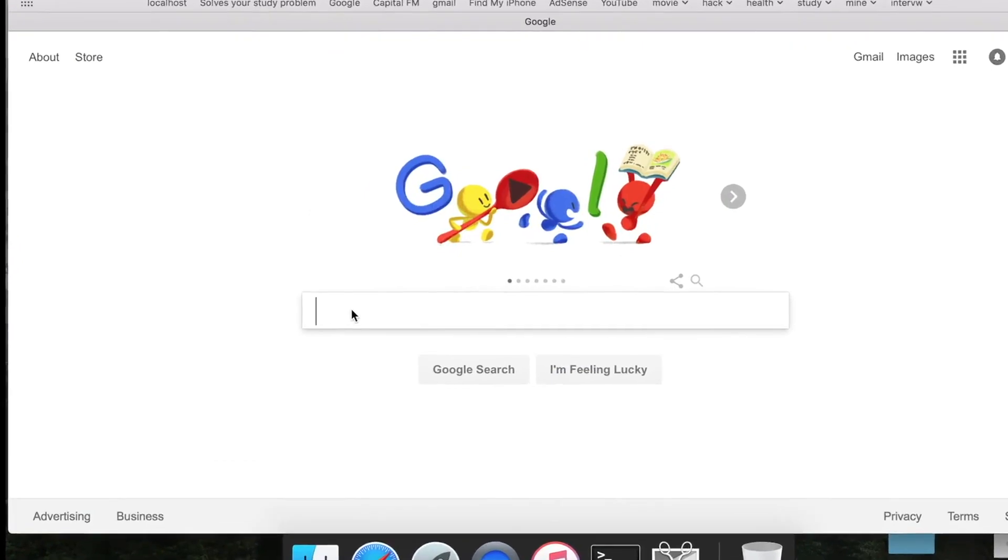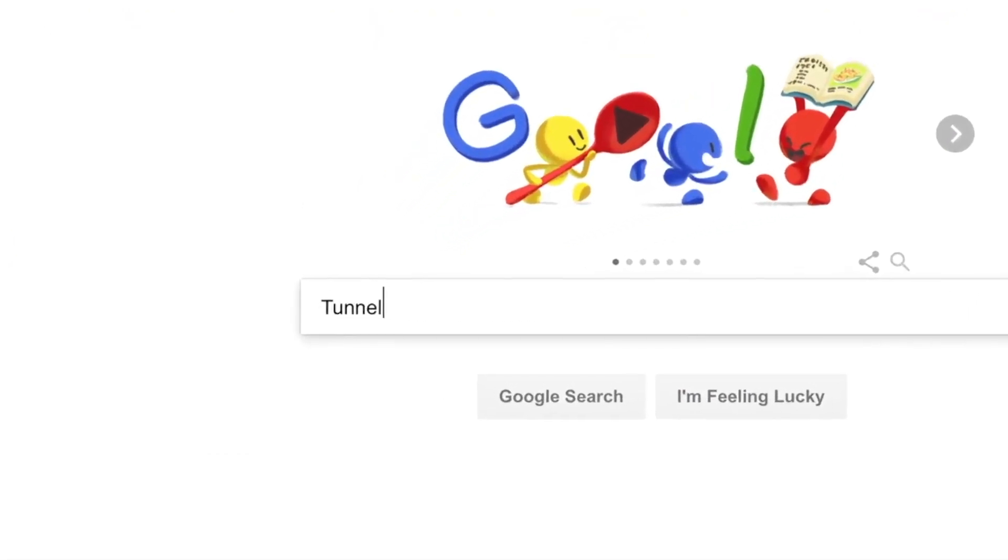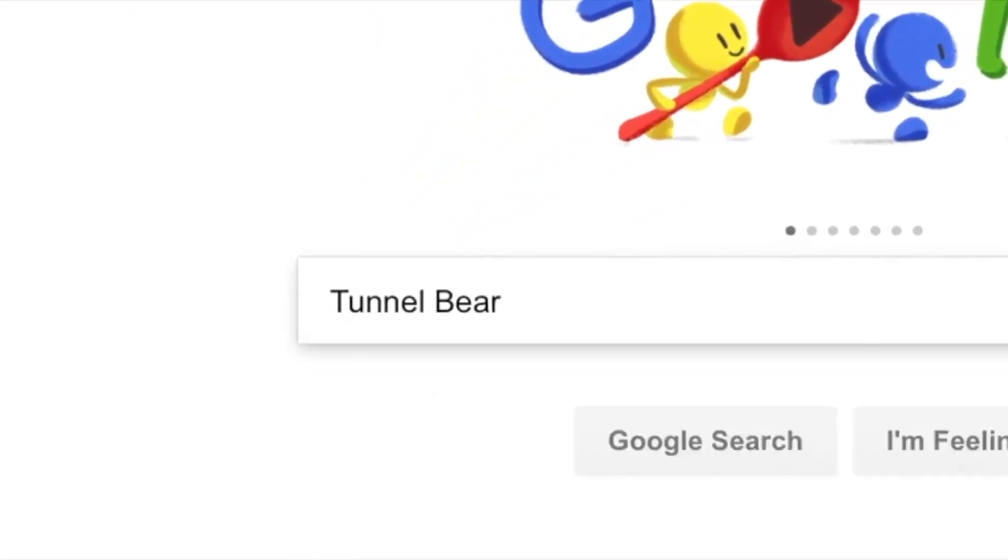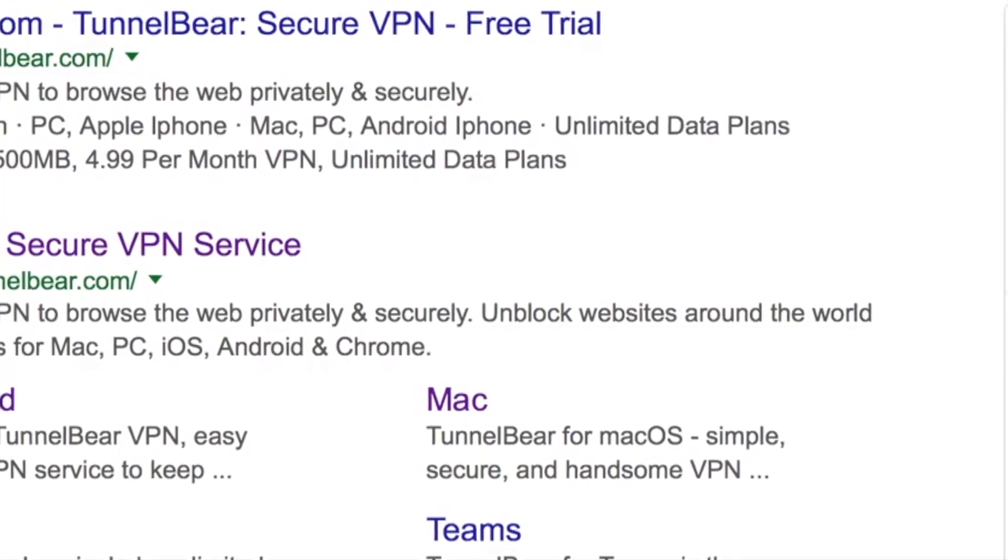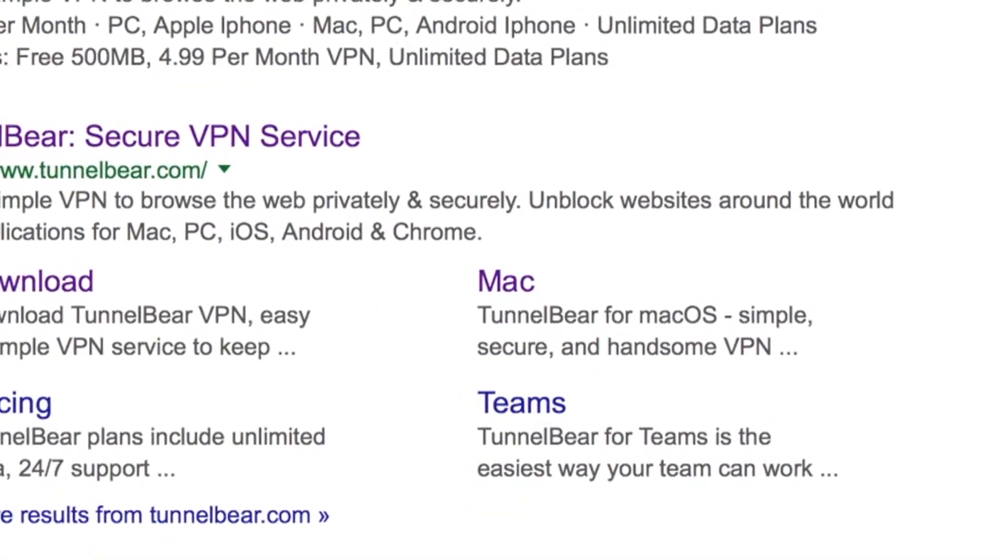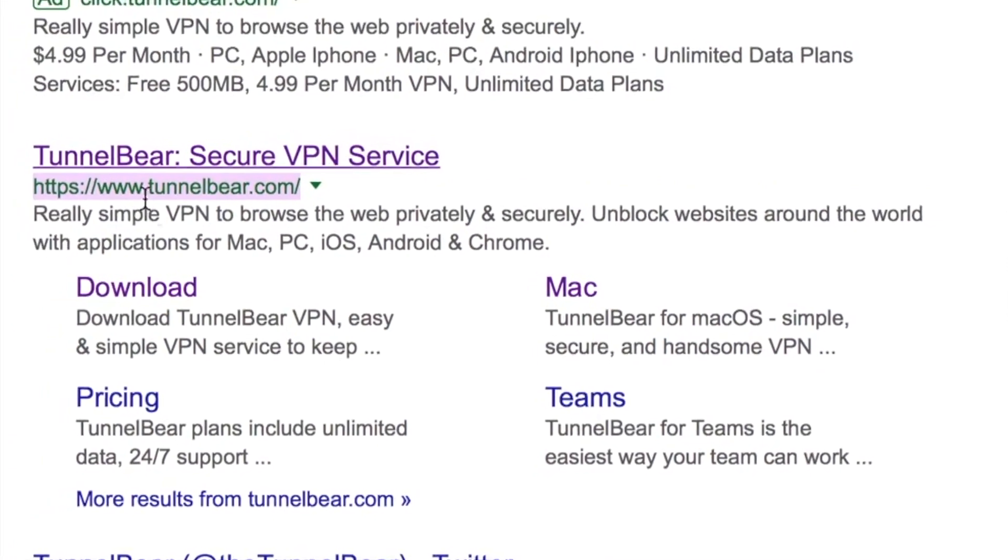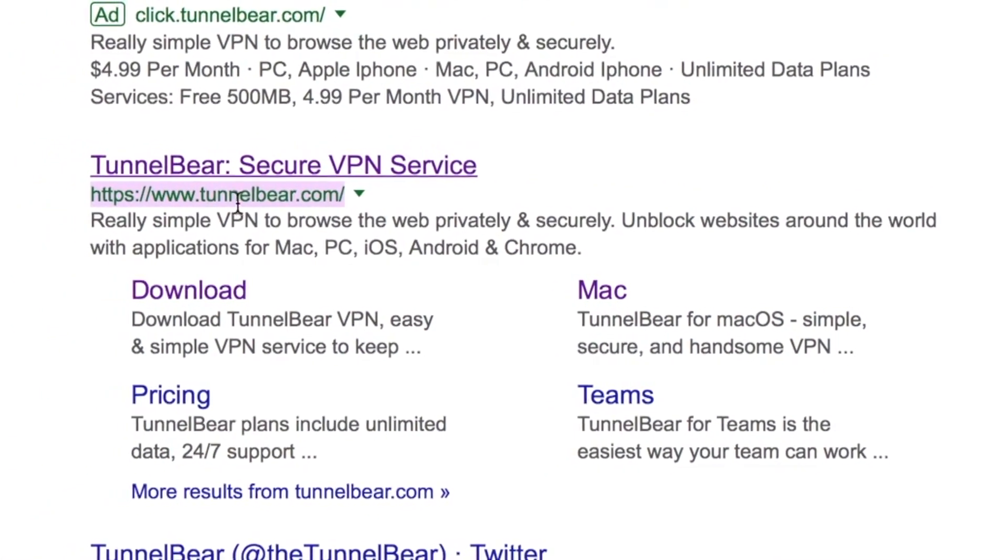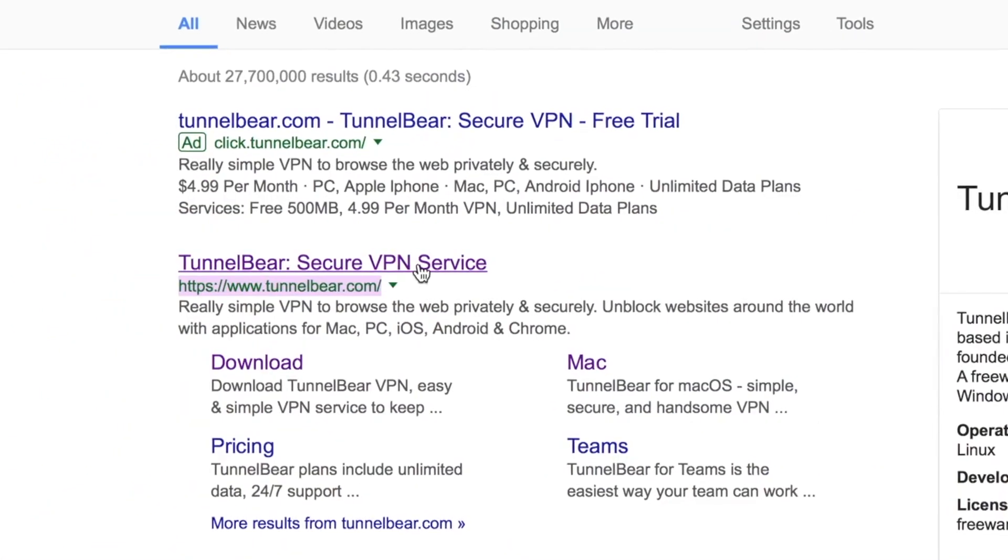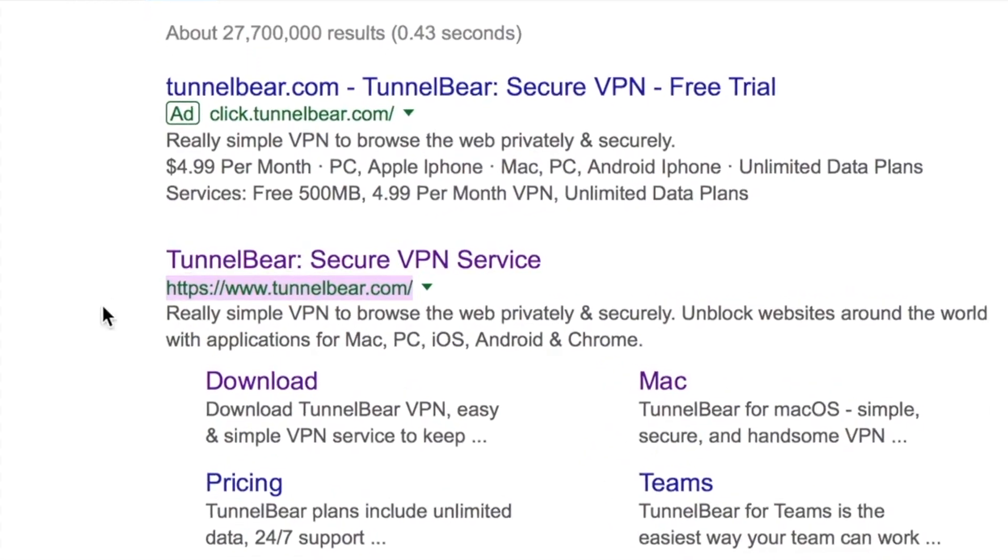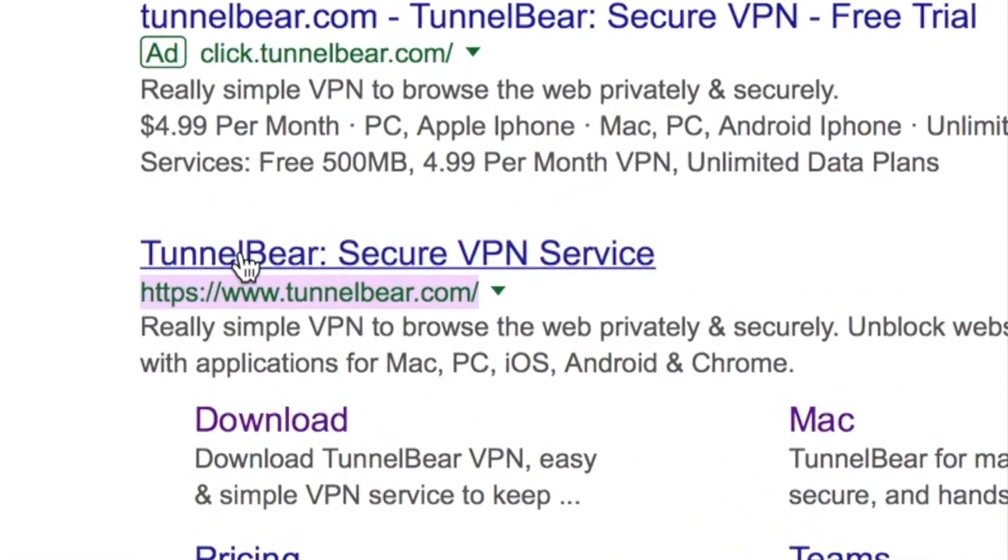Search in Google for TunnelBear. You will find the website here, www.TunnelBear.com - this is the website we are going to download our VPN.